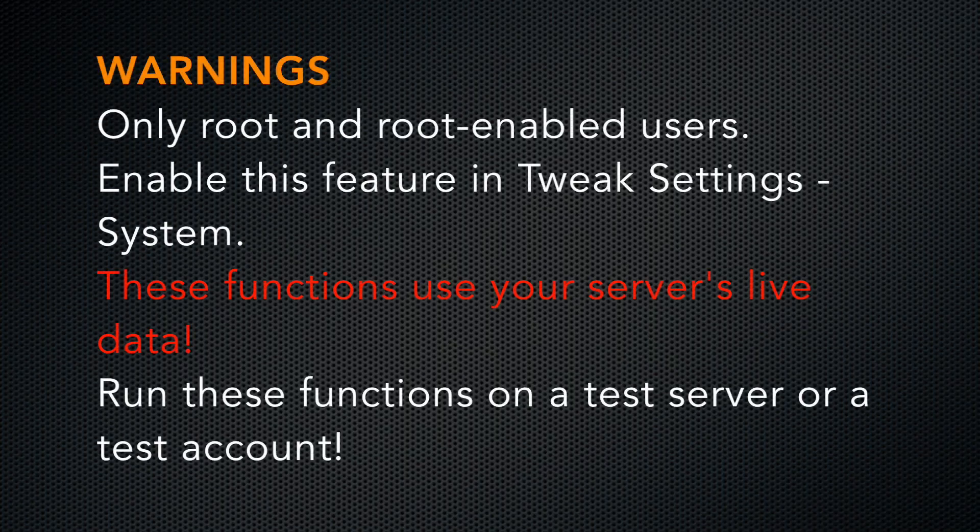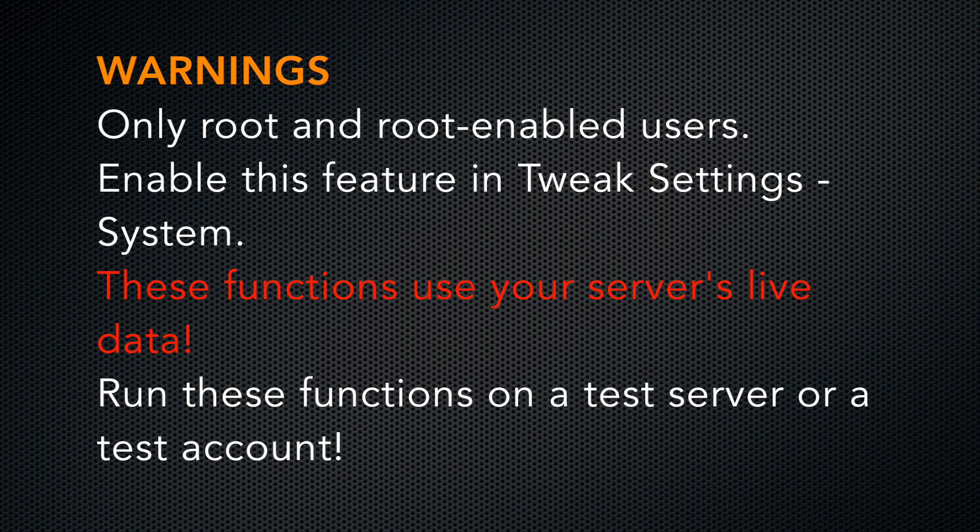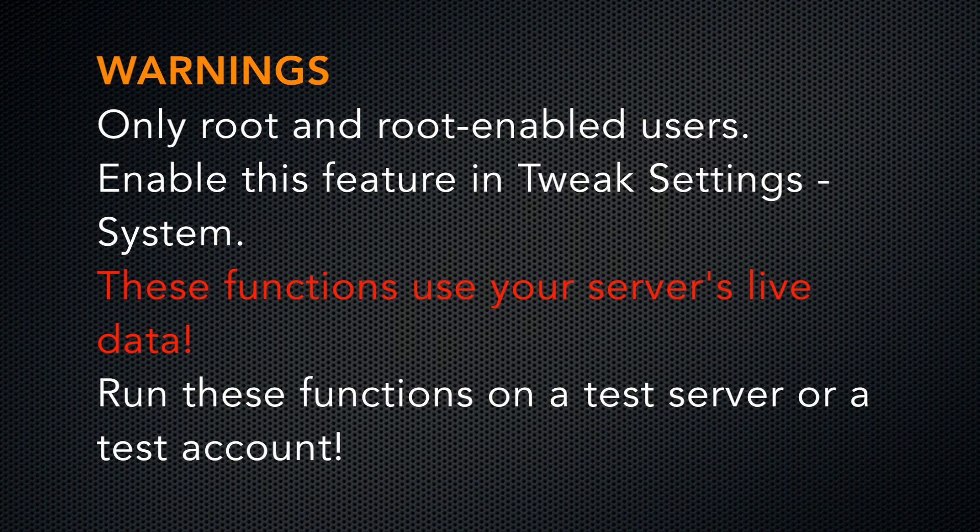These functions use your server's live data. We strongly recommend that you don't test these on a live production server. Run these on a test server, or because these are cPanel function calls, you can probably run them on a test account and not harm your server's data.